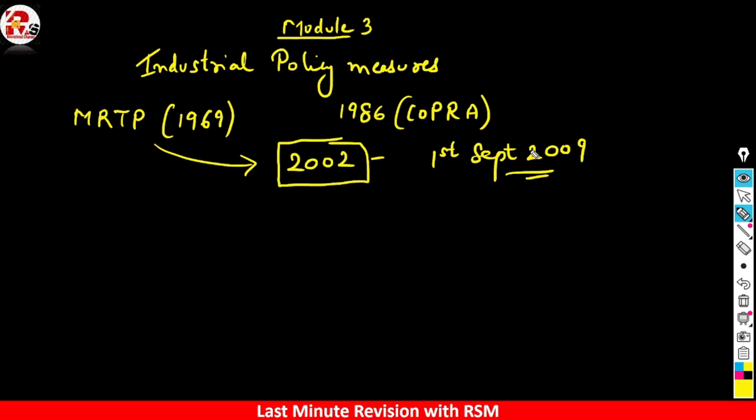The MRTP Act belongs to the pre-liberalization era (it was effectively superseded in 1991), while the Competition Act is part of the post-reform environment. The MRTP Act focused on monopolies, whereas the Competition Act established the Competition Commission of India (CCI), which plays the role of competition advocacy.